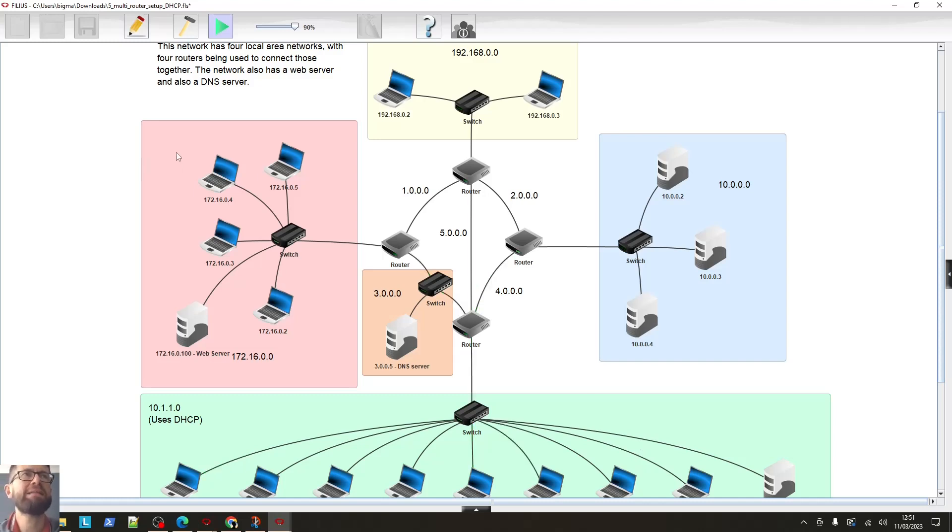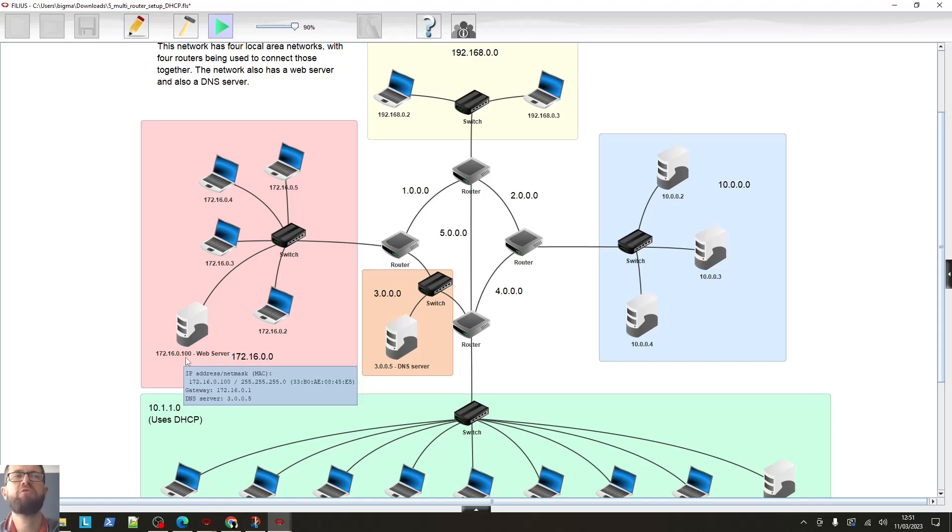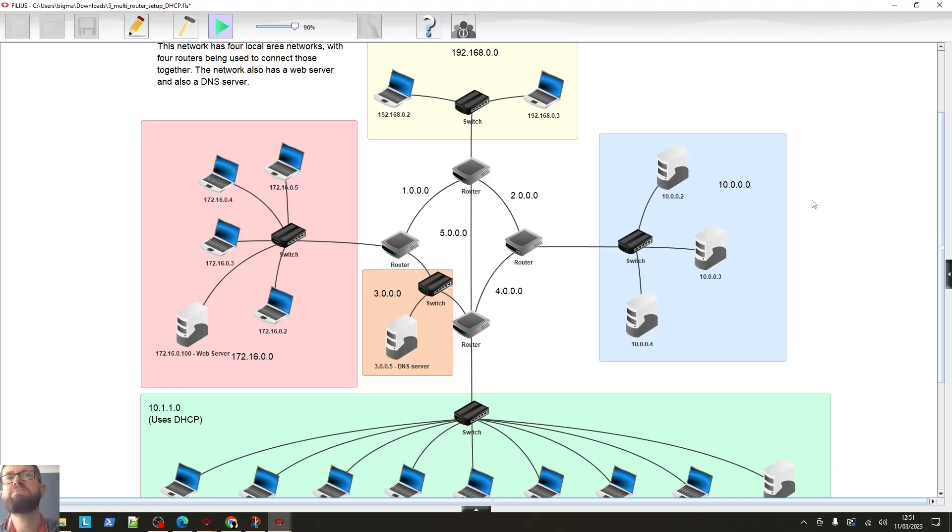This red network has got one, two, three, four, five devices. One of those devices is a web server. You can see there, 172.16.0.100. So that hosts a website. So that website, in theory, should be accessible from any other computer, anywhere on any of the other networks.